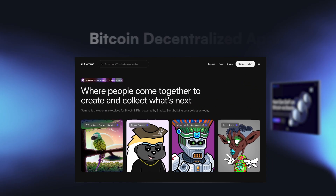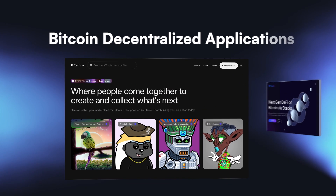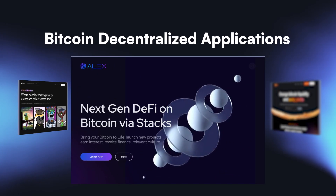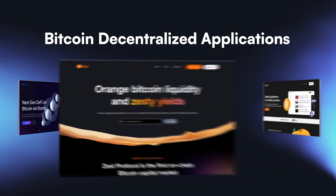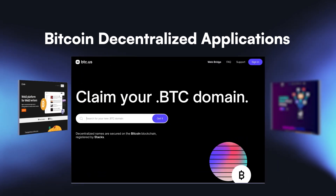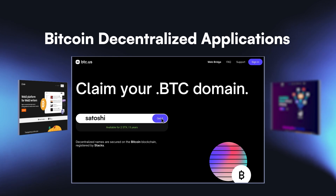Connect to Bitcoin applications, including NFT marketplaces, games, and DeFi protocols. You could even register your own Bitcoin username.